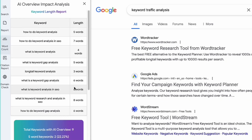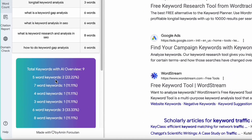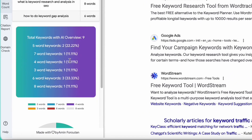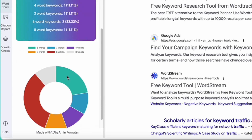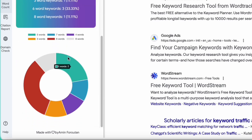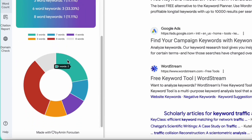The next tab shows the lengths of keywords that have generated AI overview — a table, a summary report, and a pie chart. All of these together will show you which lengths of keywords are more prone to generating AI overview in your niche.